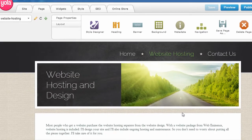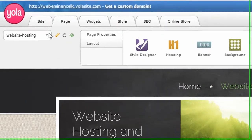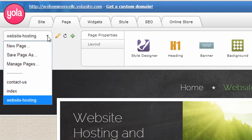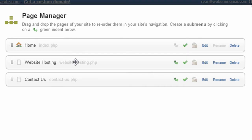That takes care of our title tags and meta description. The last thing I want to cover is changing the URL. For that, you need to go to a different menu — go over on the left and click this drop-down menu, then click 'Manage Pages.' That brings up a list of our pages, and here you see the website hosting page, which already has our keyword in the URL itself: website-hosting.php.